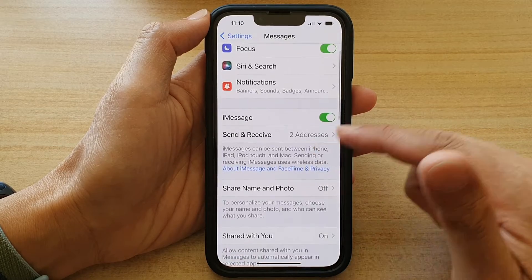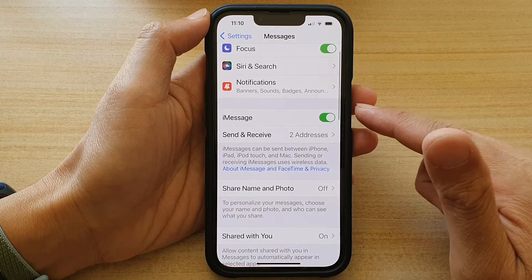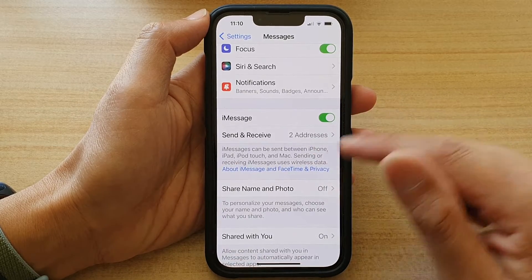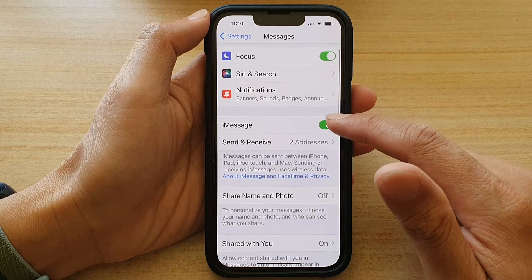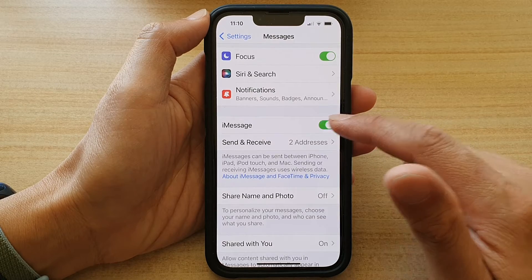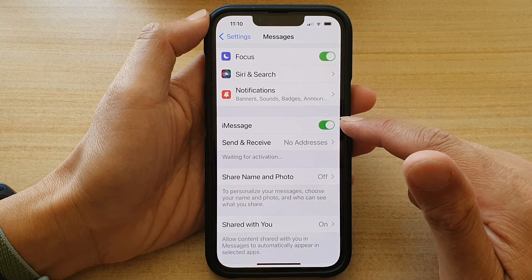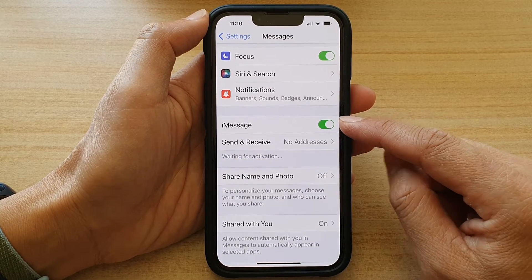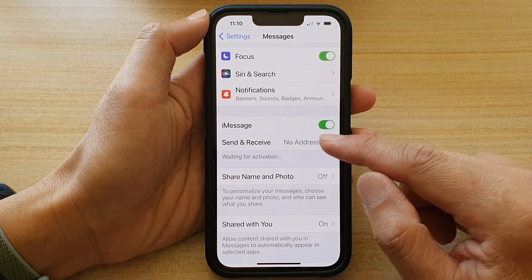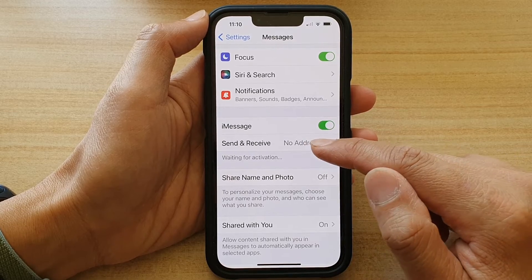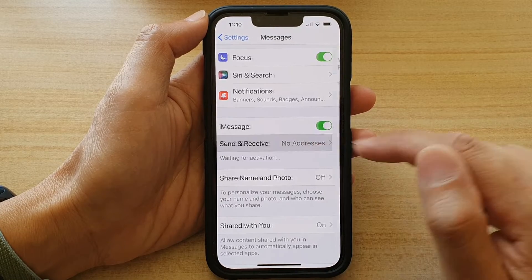Then we're going to go down and tap on iMessage. Make sure you turn it on. Once iMessage is turned on, then tap on Send and Receive.